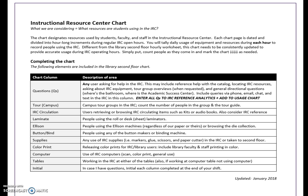The Instructional Resource Center Chart Instructions provide directions for gathering usage data, detailed information for each chart column, and a full description of the areas.